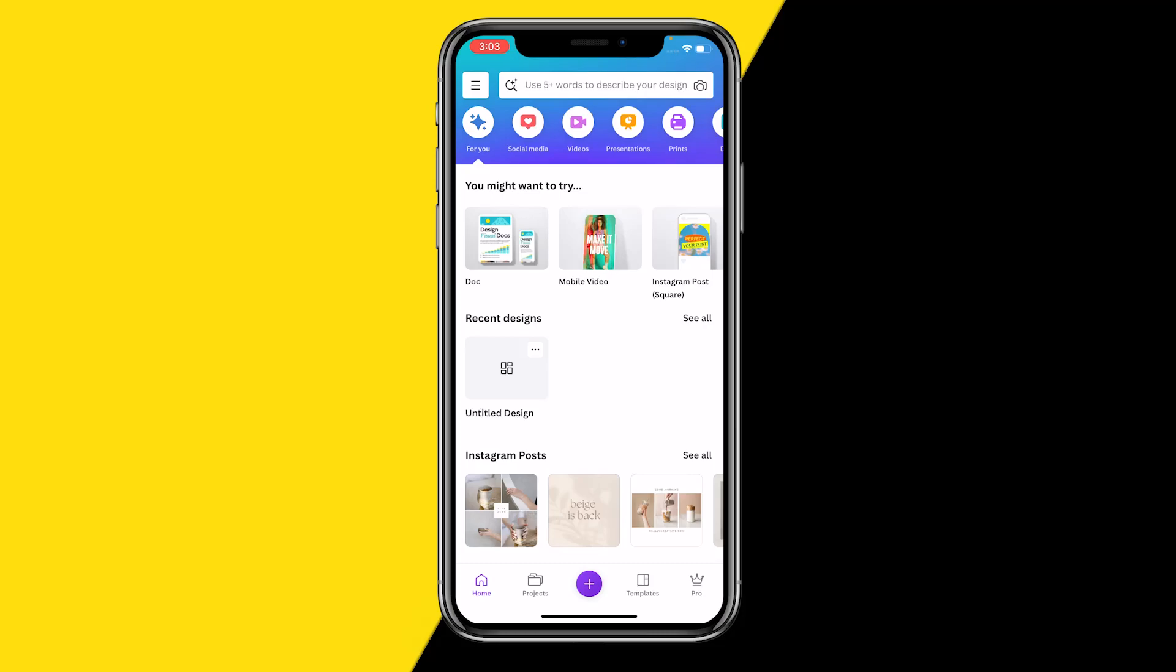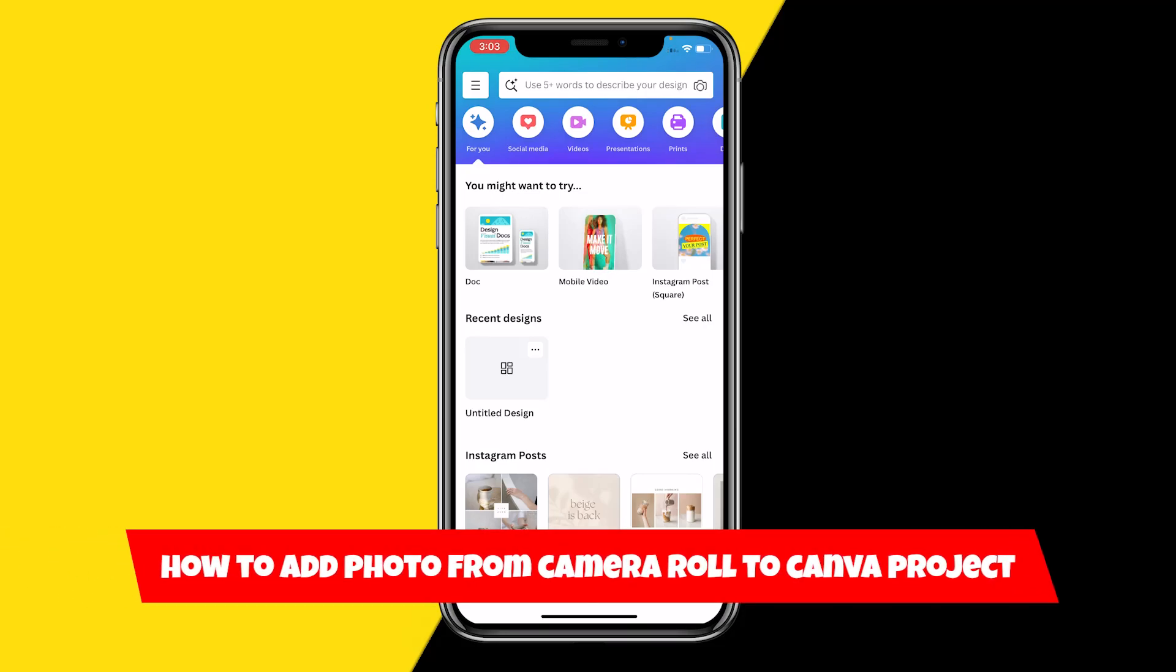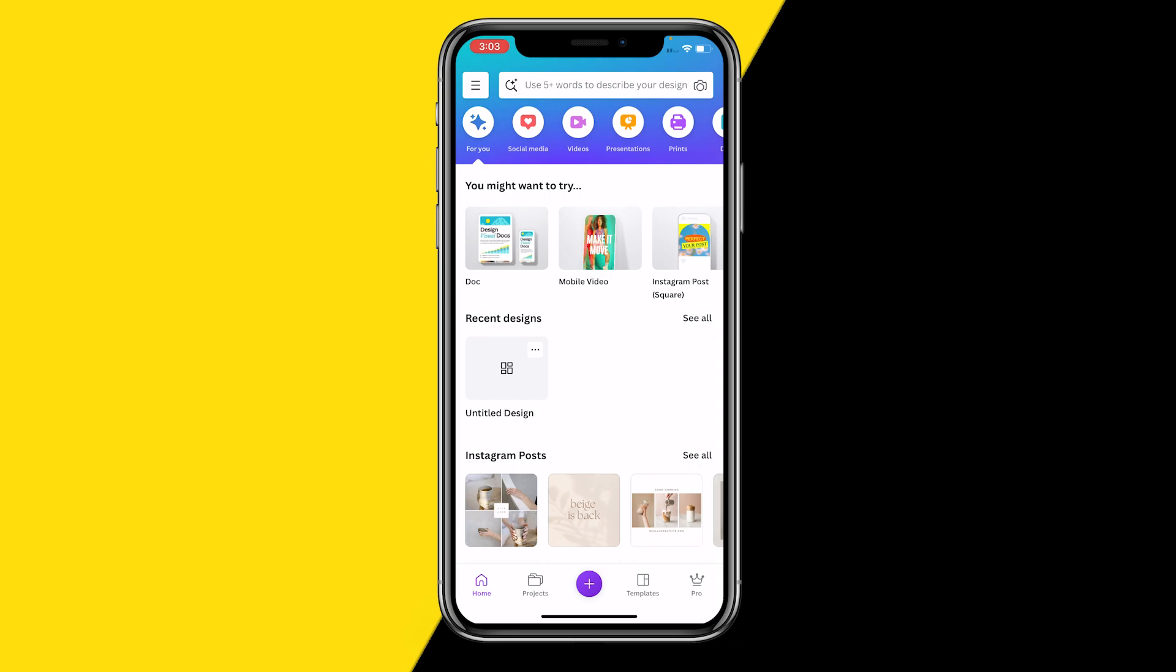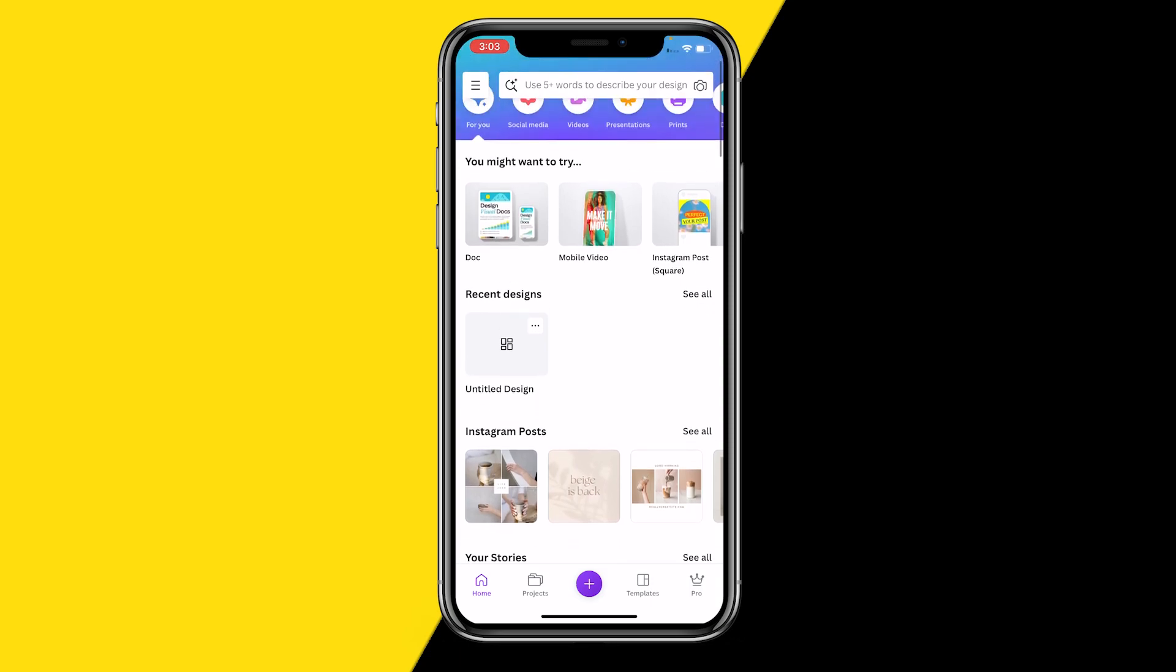Hello everyone, welcome to this video. In this video I'm going to show you how you can add a photo from your camera roll to your Canva project. In order to do this it's actually quite easy, so let's just immediately jump into the tutorial. All you need to do is open your Canva app.